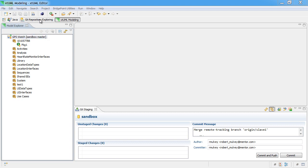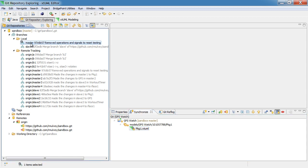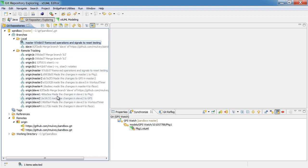We'll start out in the Git repository view to explain that we're currently looking at the master branch. What we're going to be doing is essentially promoting someone's work, where that work was done in a branch. In this case, it's done in a branch named slave1.